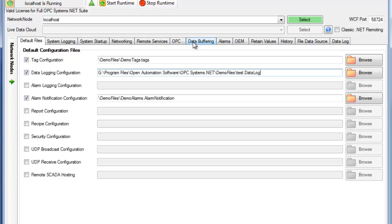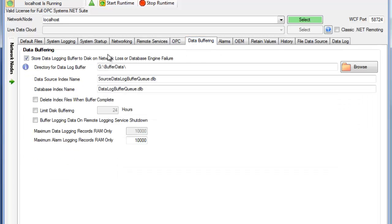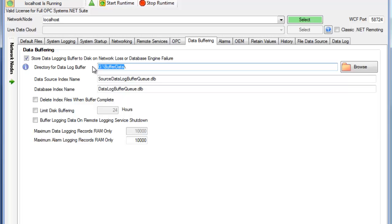Under the Data Buffering tab, there's one more key thing here. We want to enable this feature to set up a directory to buffer data to if there's a database engine problem or a network failure. We'll buffer all of those files into that directory so that you can basically have a database failure for, say, months, but all of the data will be retained and you won't lose any data in that service.